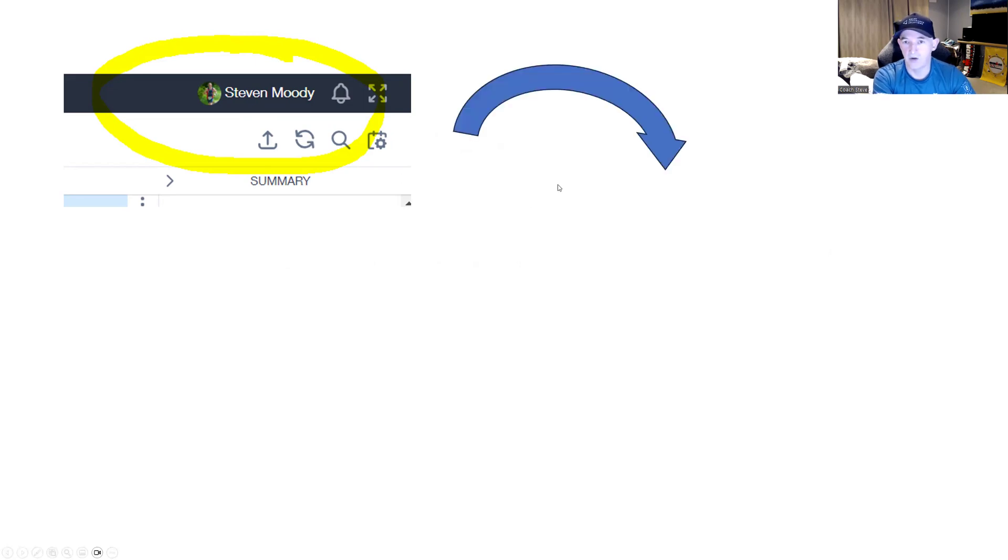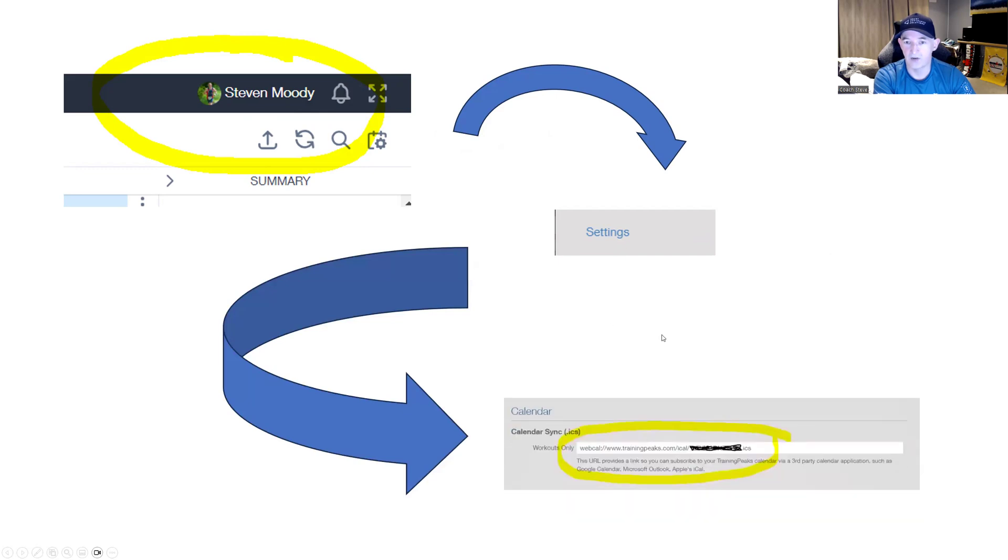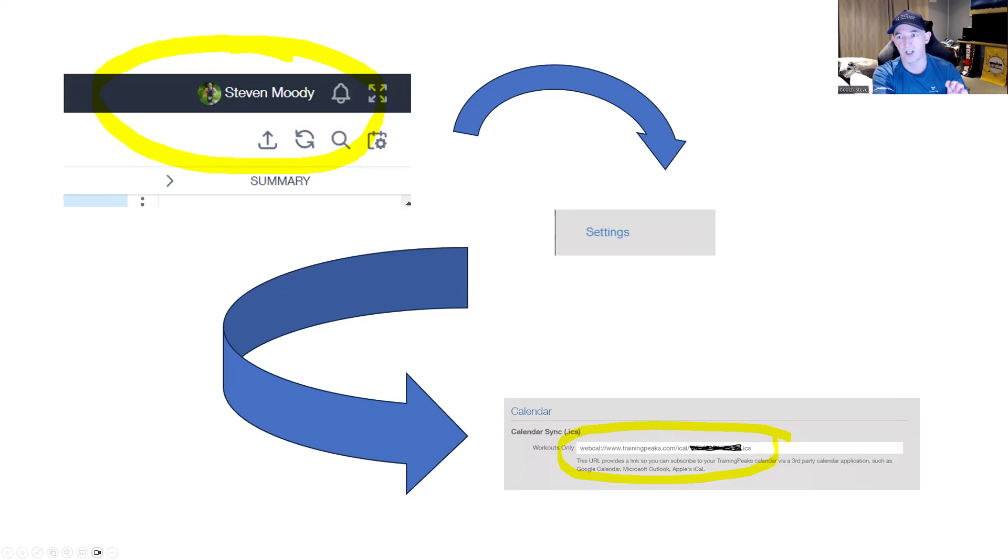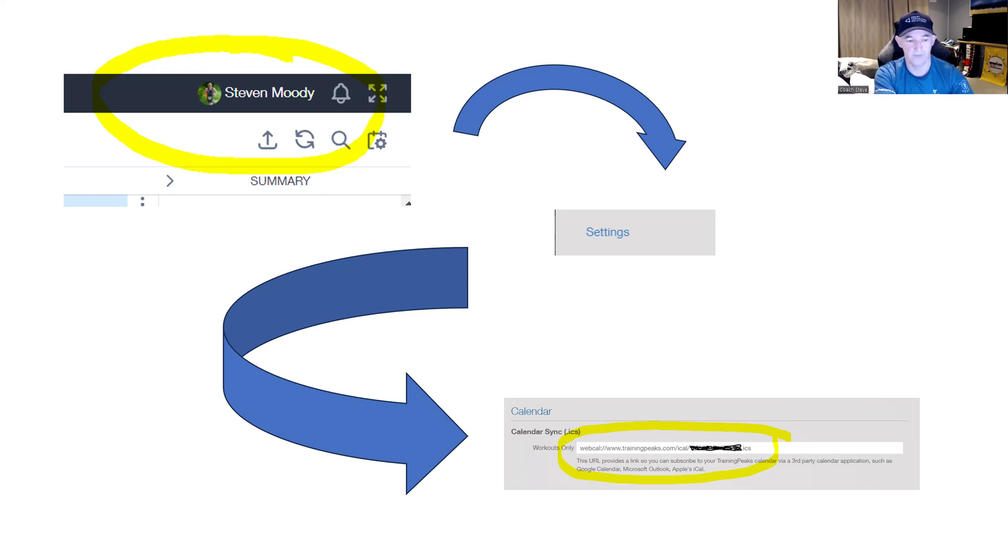And then you will click on settings, which will then allow you to scroll down and you'll be able to find under calendar, you'll have this URL. As I said, it's a .ics file. That's essentially what you're going to tell Google and Outlook to pull in via the internet into your calendar, so you'll have everything in your Outlook if using it or GCal. Great. So we now have the TrainingPeaks info.